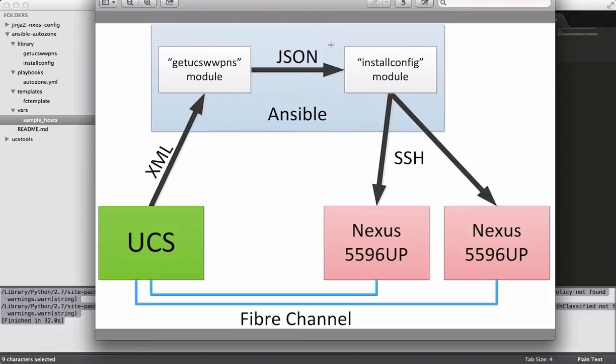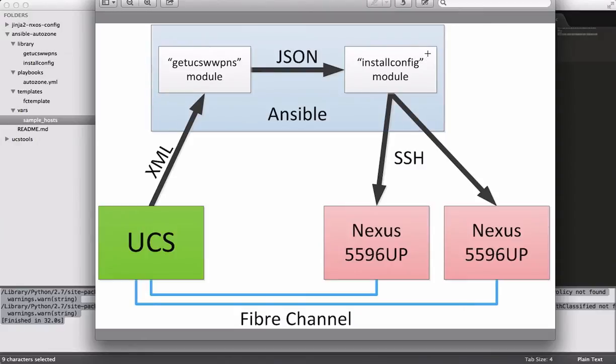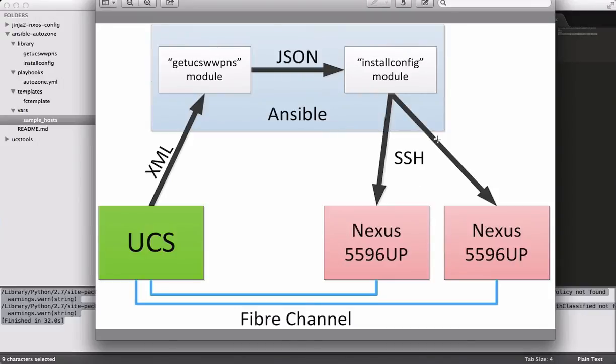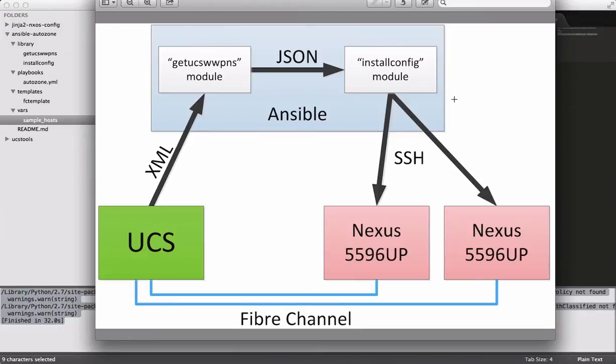So for that purpose, I created a second module called Install Config. And very much like the first module, this is not something that I'm planning to support long-term. I wrote it for the example I'm about to show you. I have another module I'm creating for Ansible that will encompass essentially all NXOS configuration options. And it won't use SSH, at least not long-term. However, for the example that I'm showing, it will suffice. And essentially what this module does is it takes in that JSON, as well as a few other arguments that we'll see in our playbook, and it generates a Fiber Channel configuration from that JSON file.